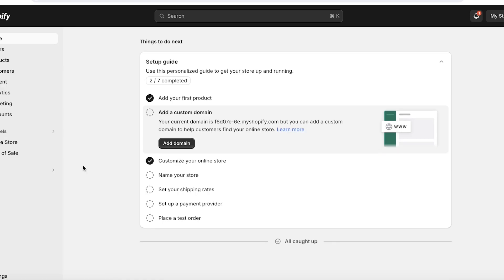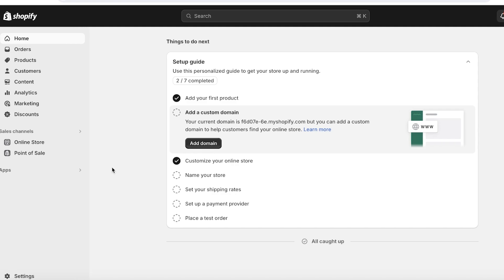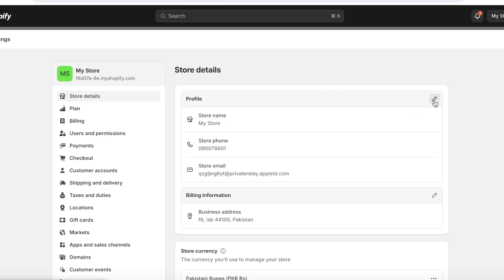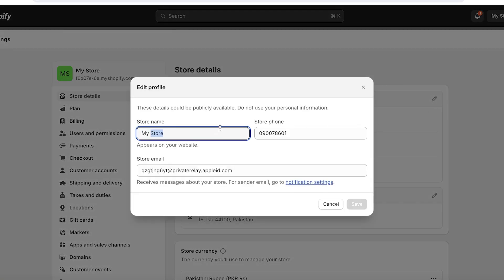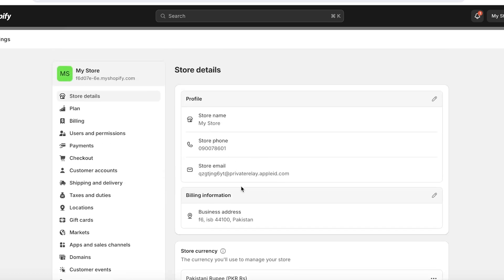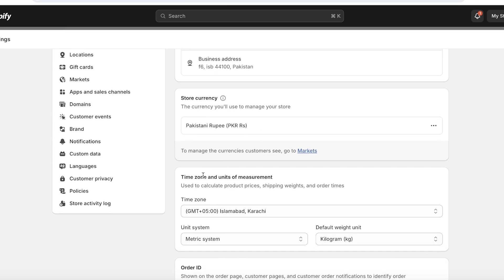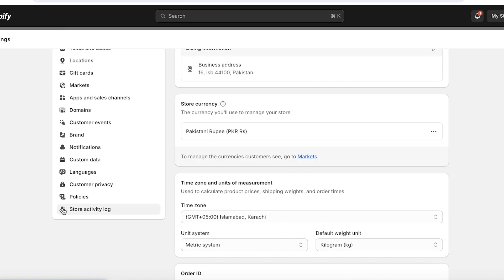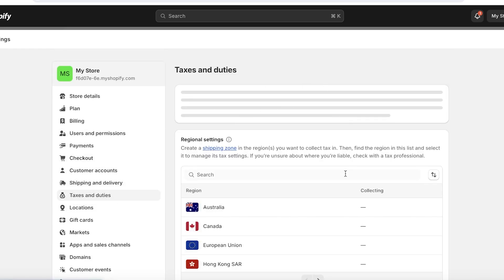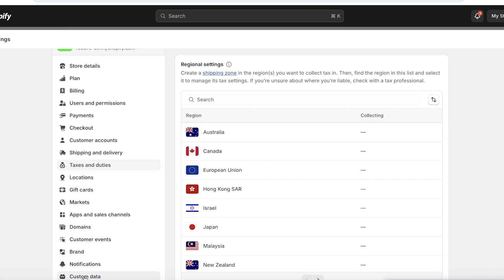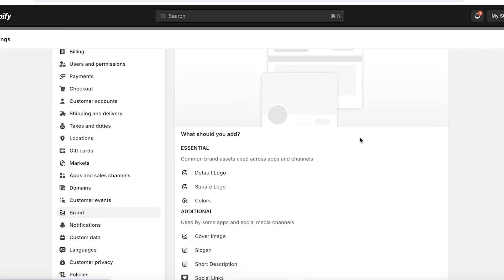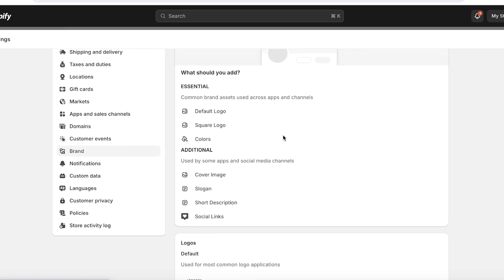Before launching, review a few more details. In 'Settings,' go to 'Store Details' to make sure your profile information is correct — including phone number, store name, email, billing information, currency, time zone, and order IDs. If you need to file taxes, set them up under 'Taxes and Duties.' Then go to 'Brand' on the left panel to upload your logo and add brand colors.